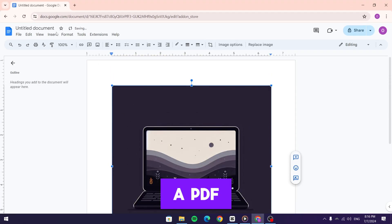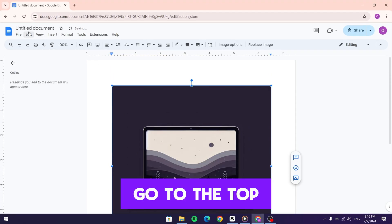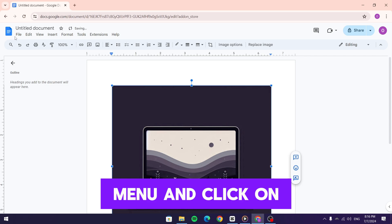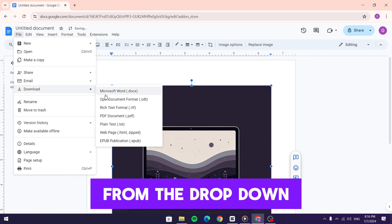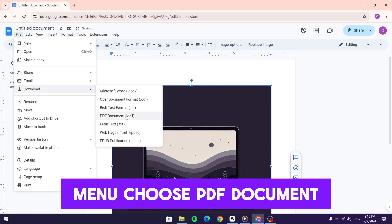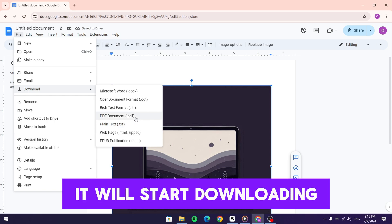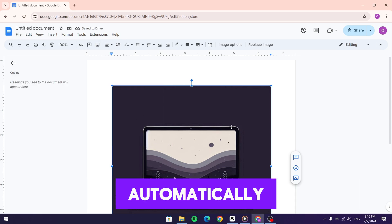To convert this document to a PDF, go to the top menu and click on file. Then select download and from the dropdown menu, choose PDF document. It will start downloading automatically.